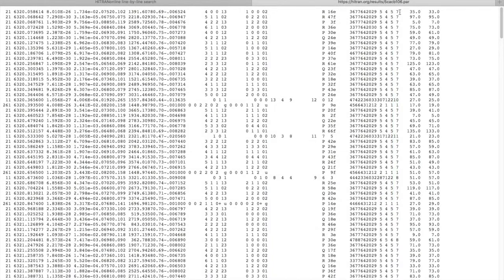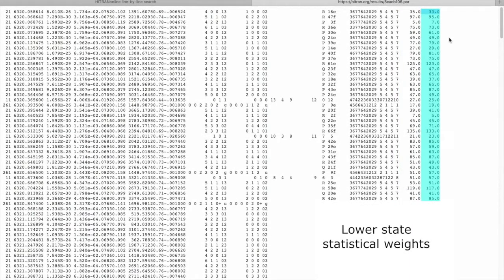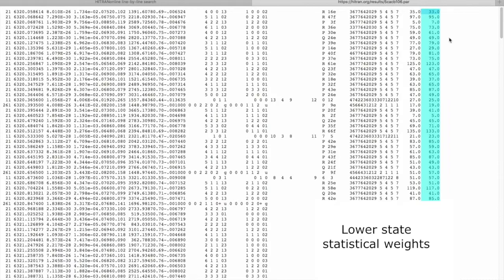The next numbers are upper state and lower state statistical weights for every transition.